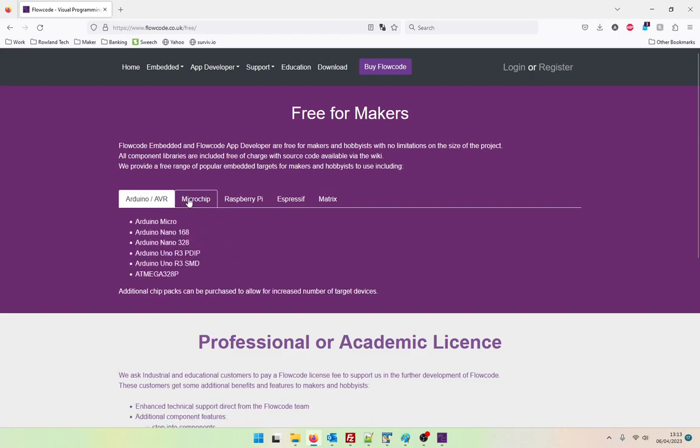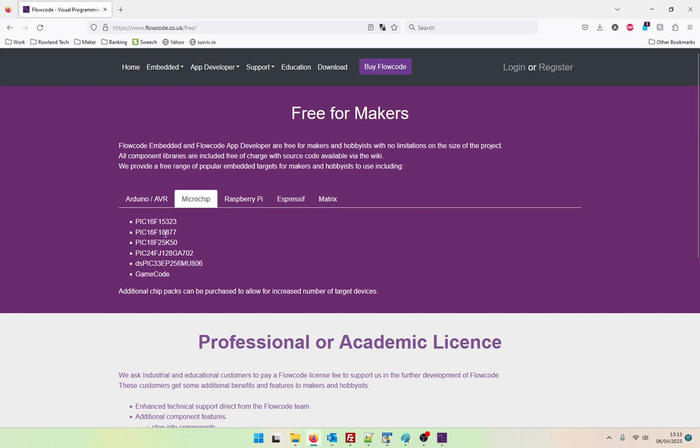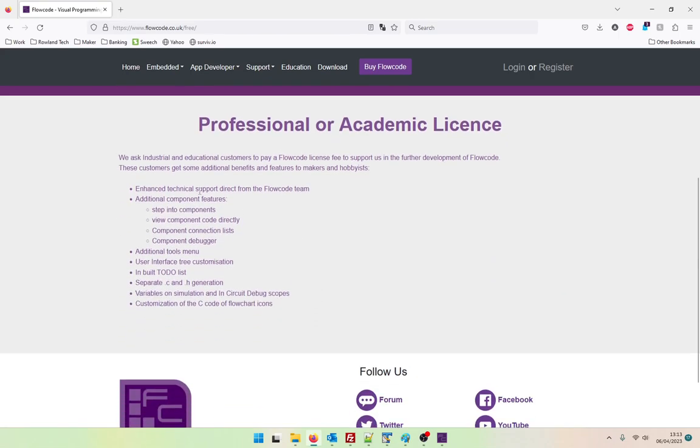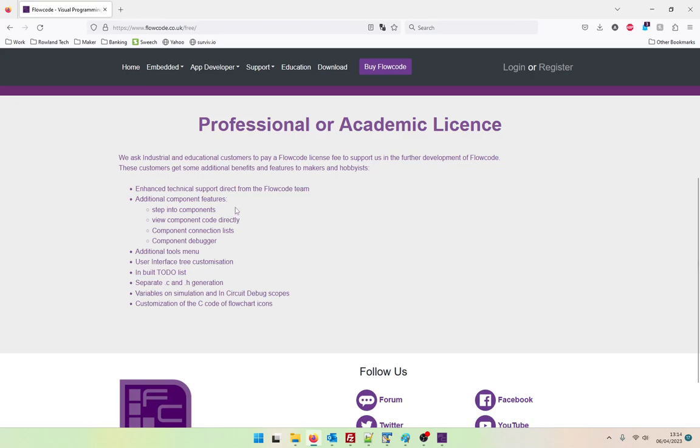So that's a nice offering considering that the only restriction in the software now is the chips and the Pro features. So here are some of the Pro features. So enhanced technical support, additional component features. So we can now step into components. We can view component code directly. So presumably when you've got a project and you've got components you can actually go into the component macros during simulation.